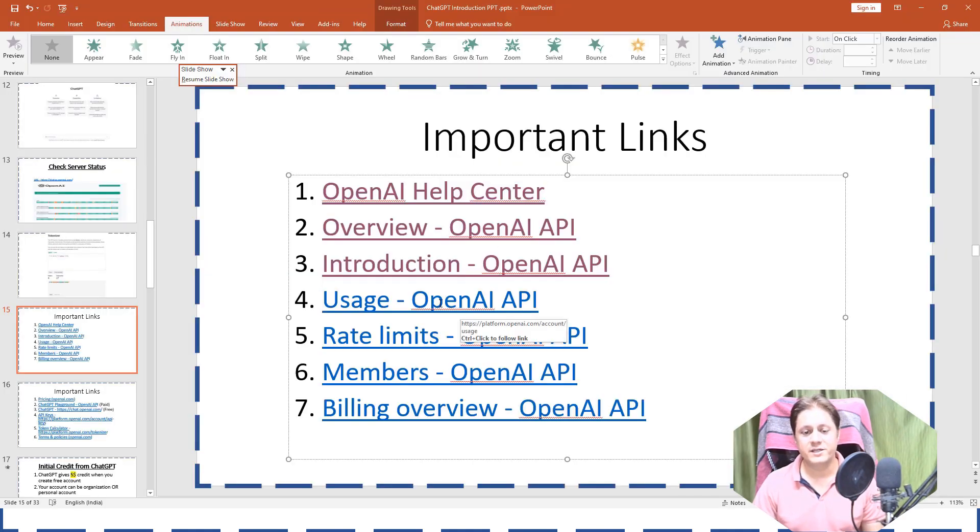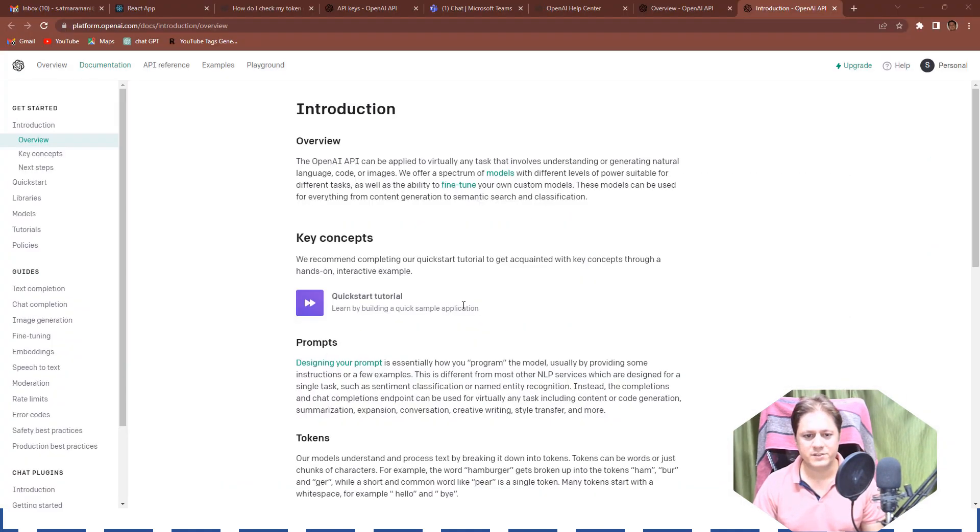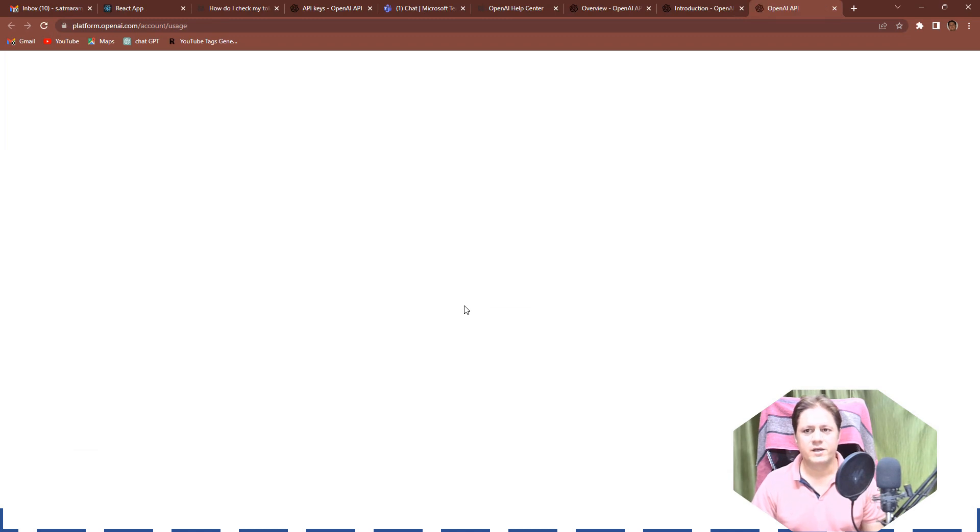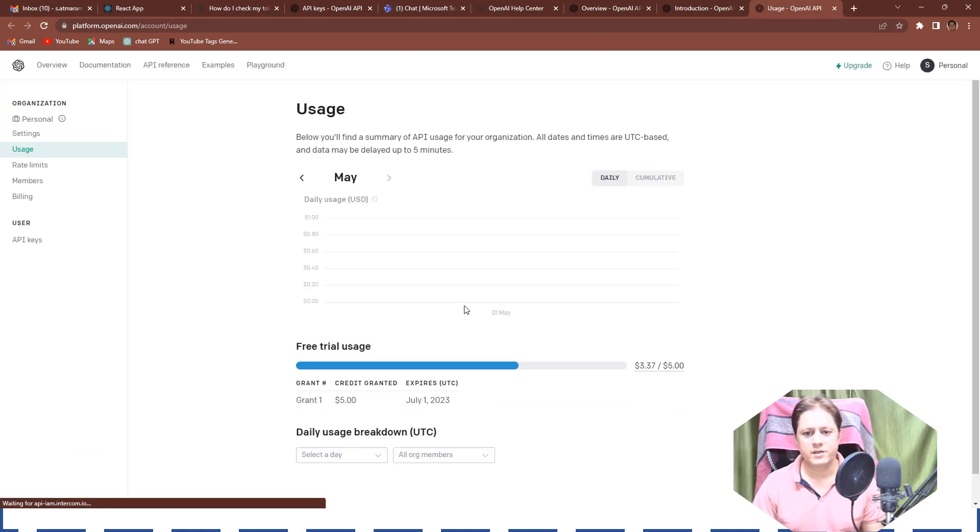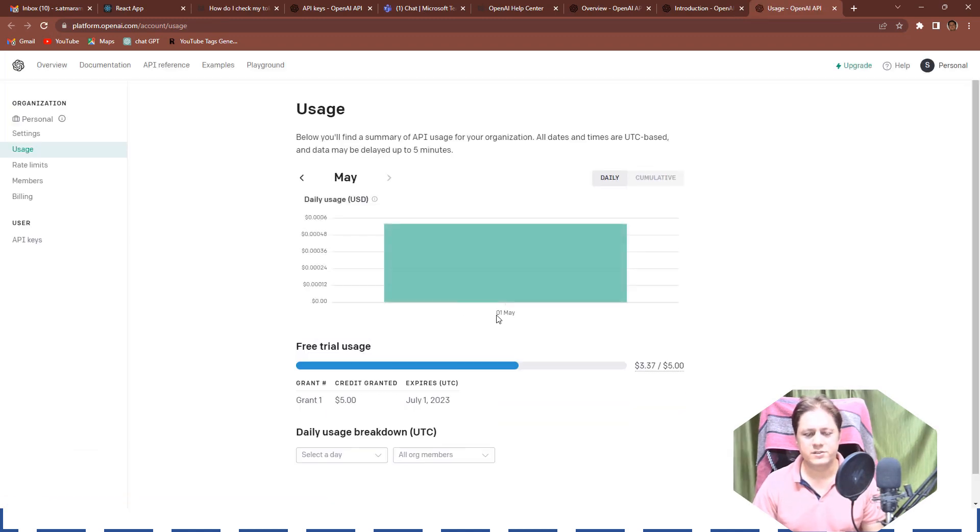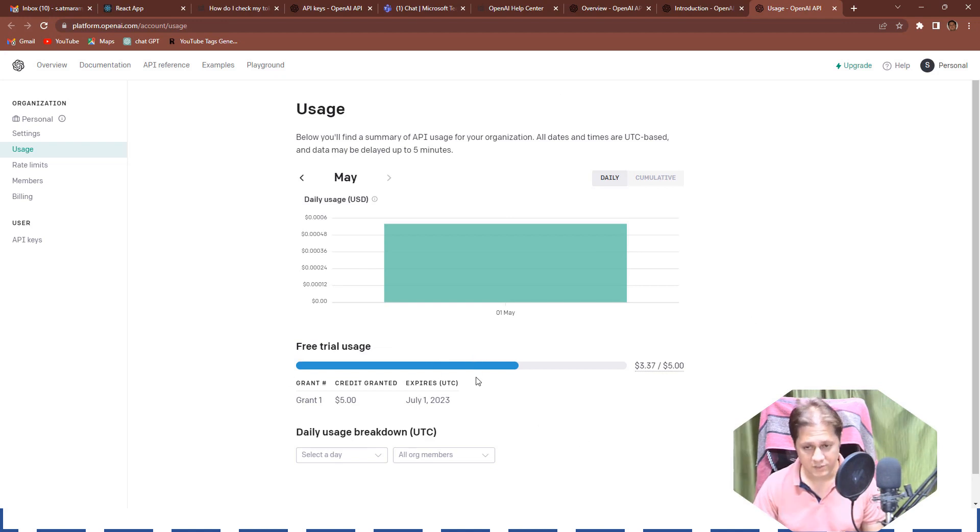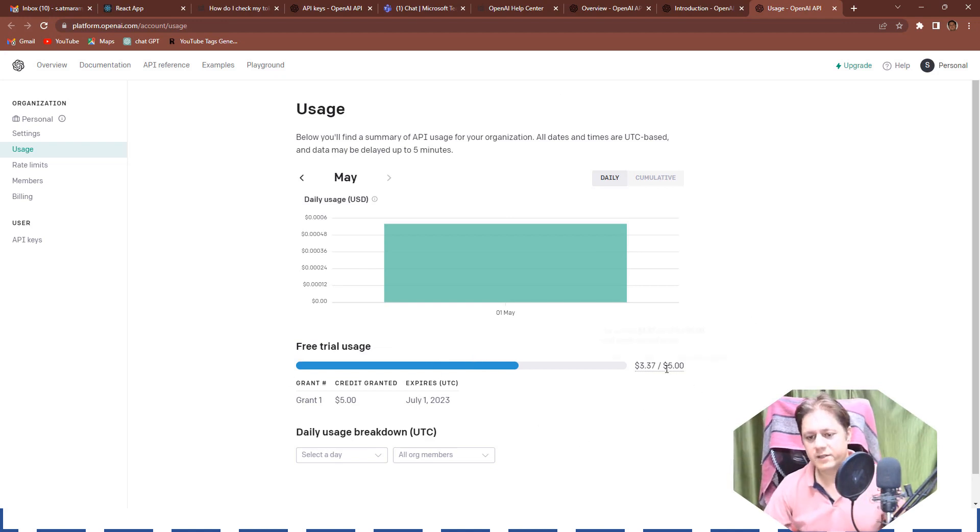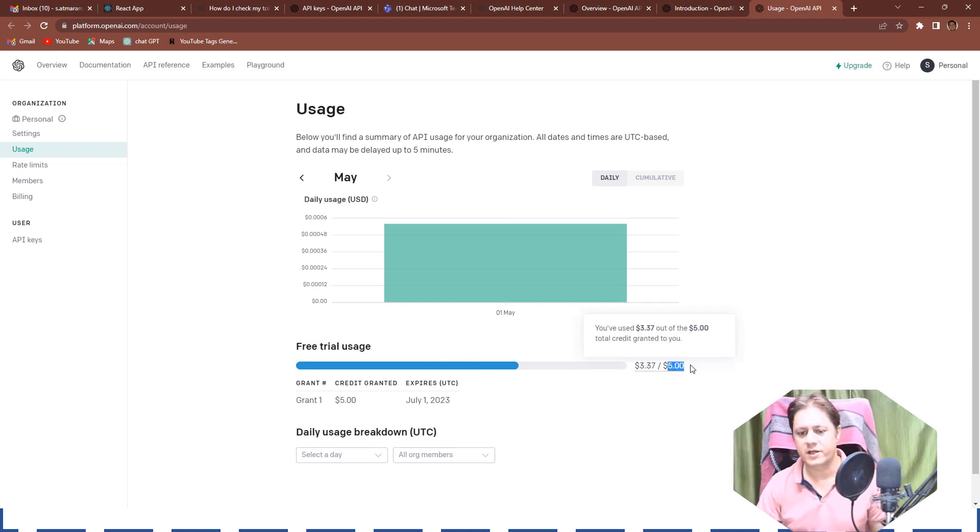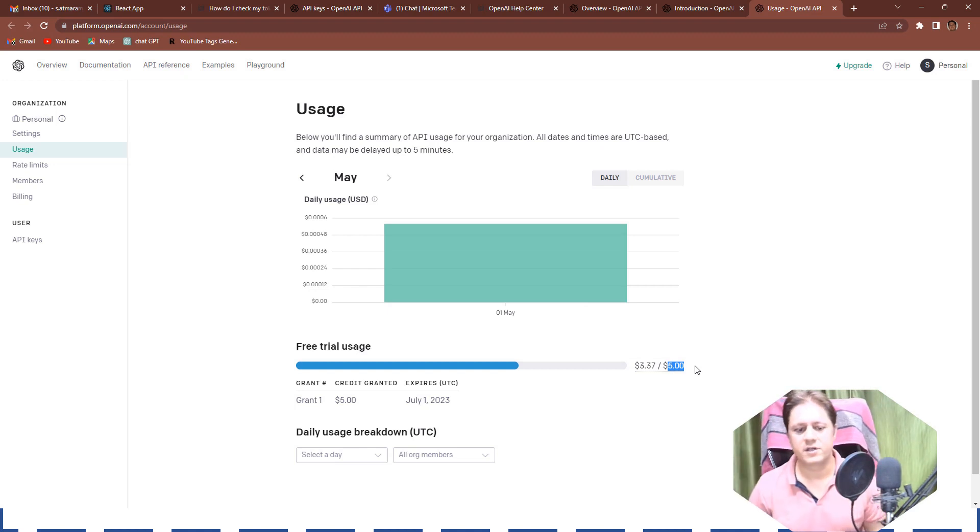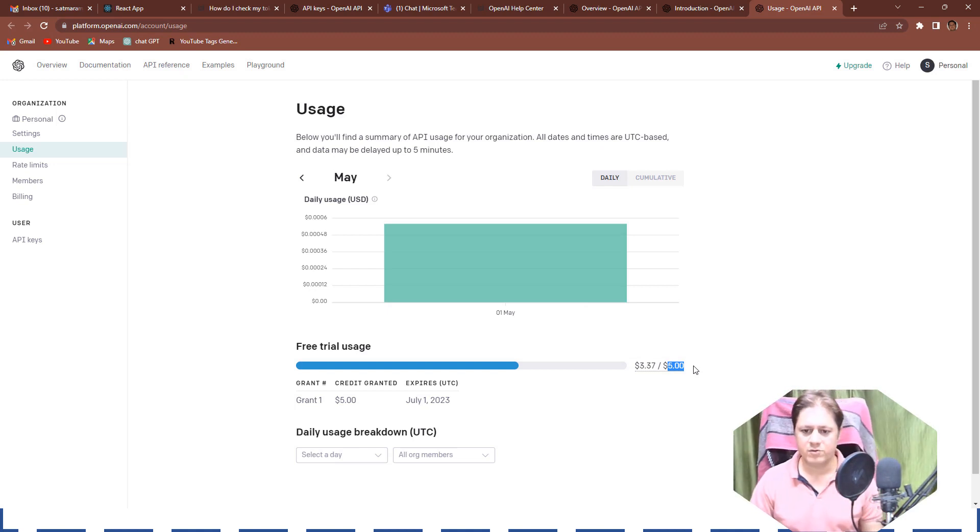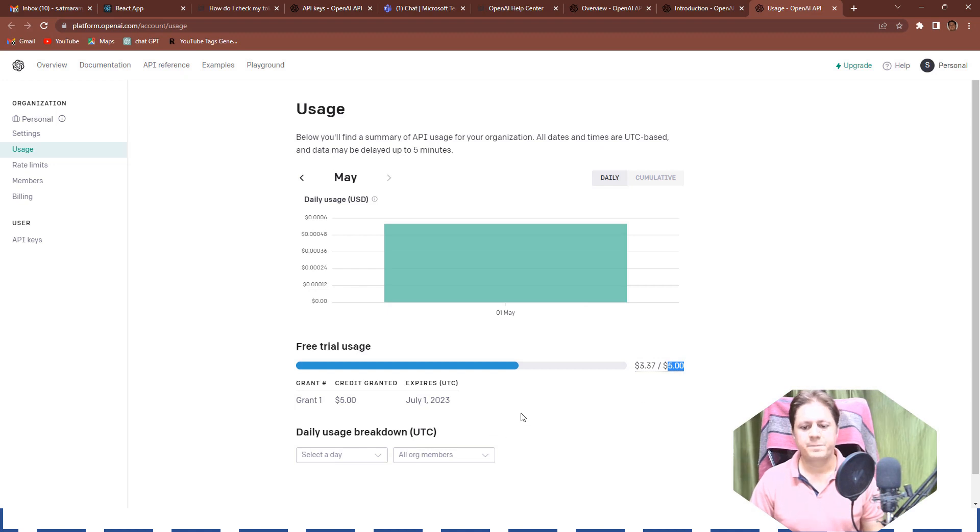After that, this is very important for the developers where a developer can understand how much is the usage of the APIs. If you see, this is the real usage of my APIs. I had received five dollar credit which generally people receive whenever we create the account and it exhausts in three months. And I have exhausted 3.37 dollars until now.